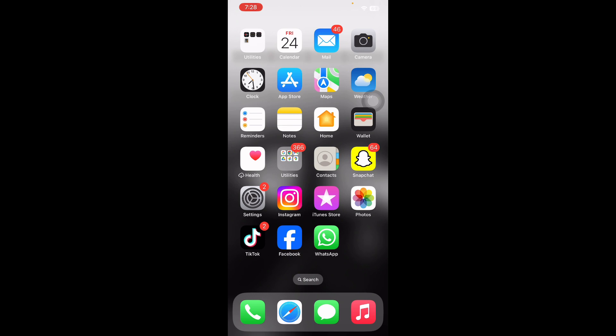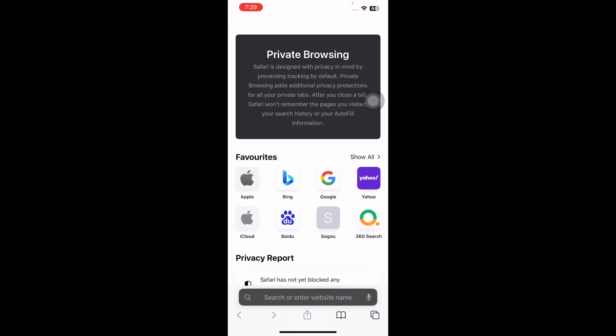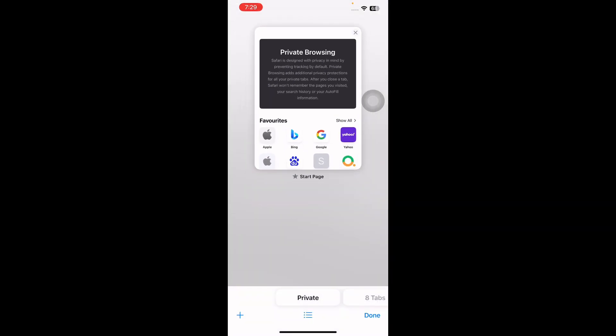Turning off private browsing in Safari on your iPhone is straightforward. For this, open the Safari browser on your iPhone and then tap the overlapping square icon at the bottom right. This will show you an option titled Private.